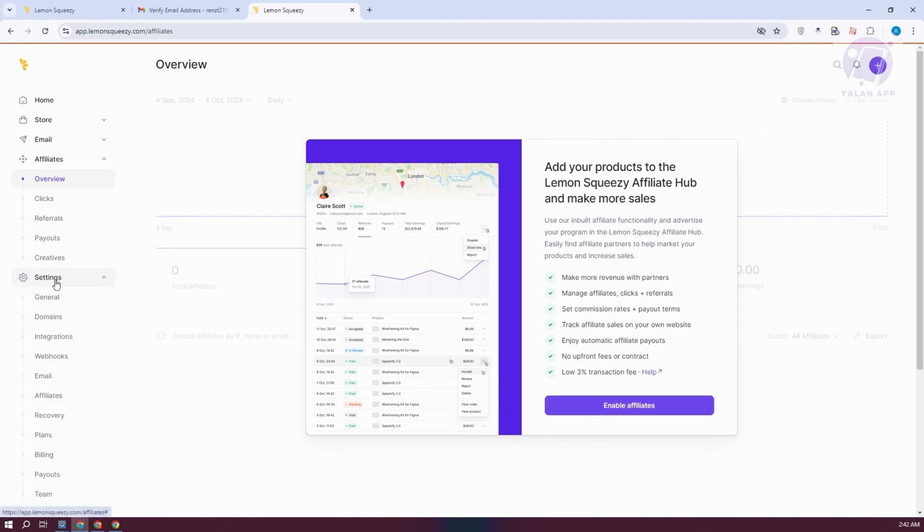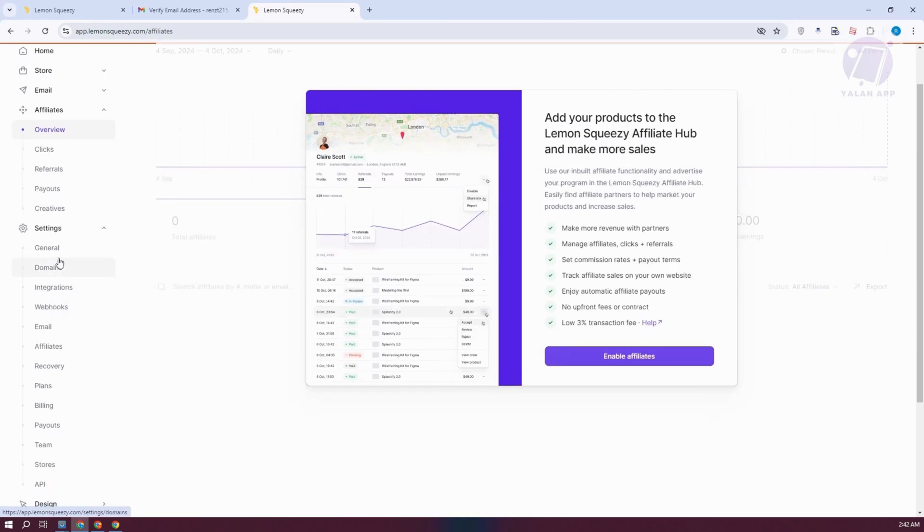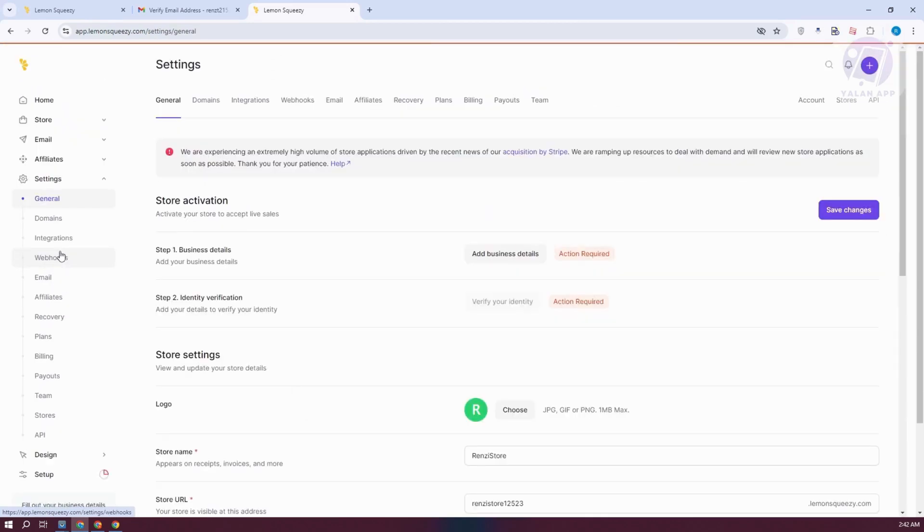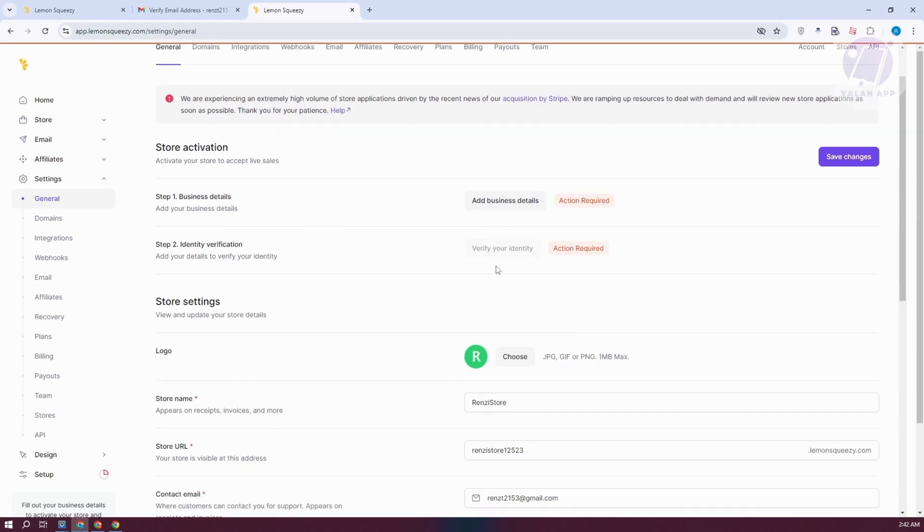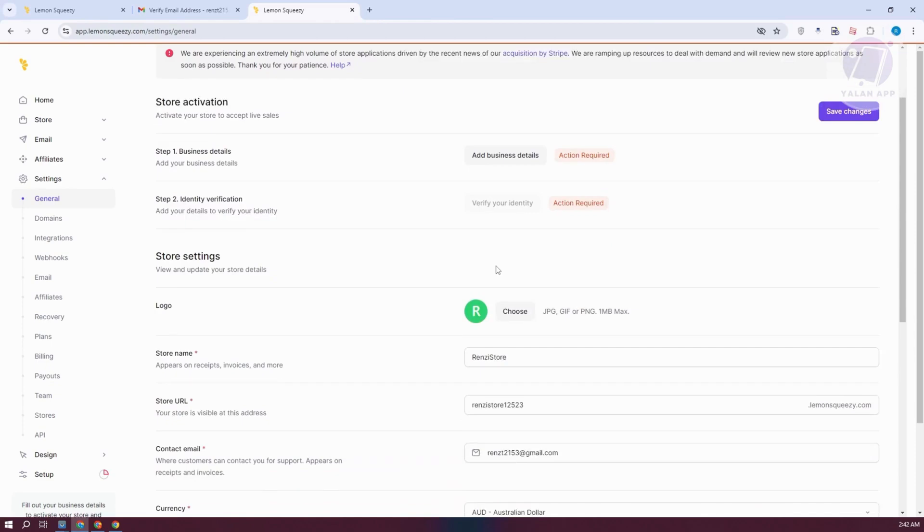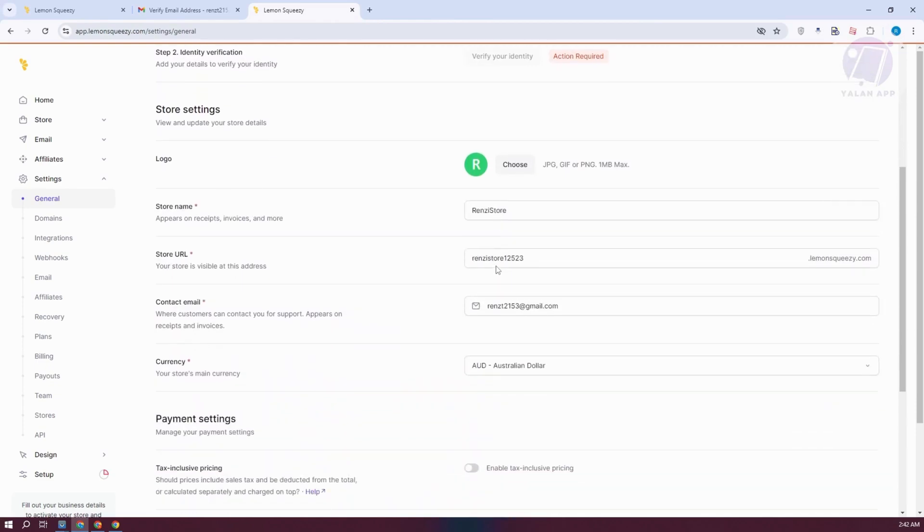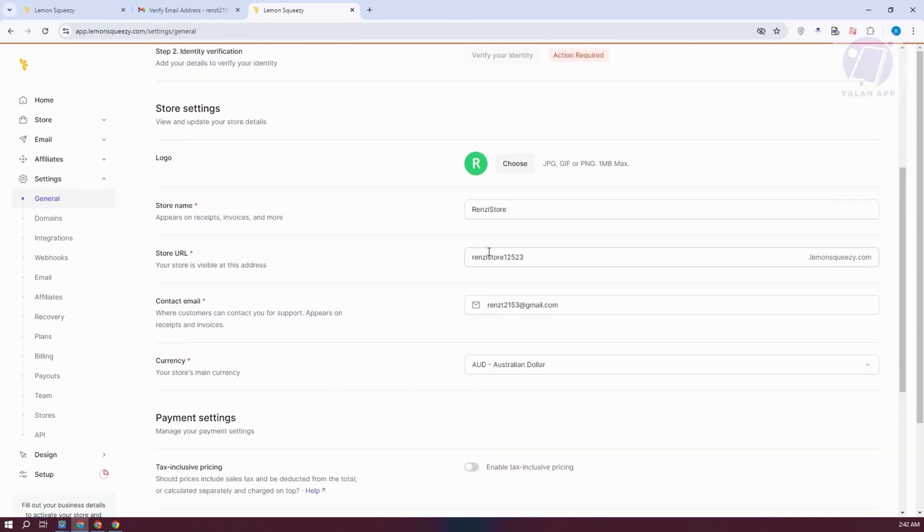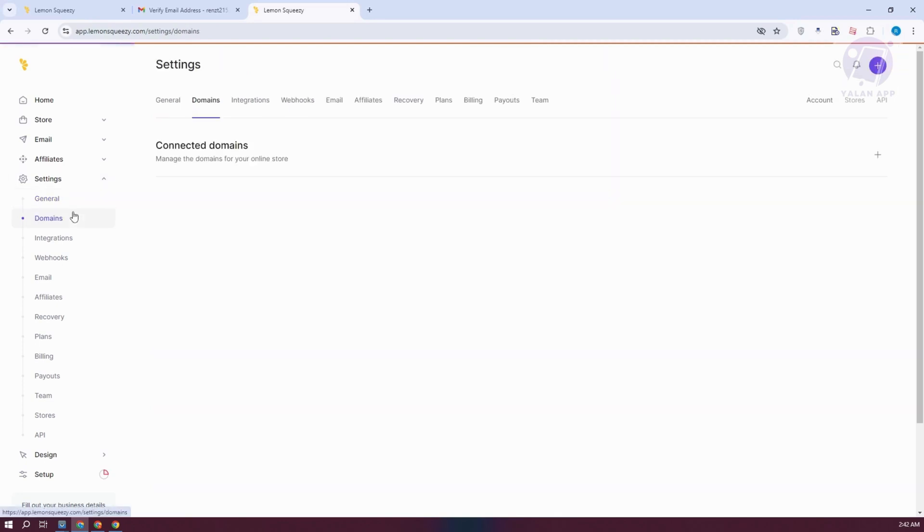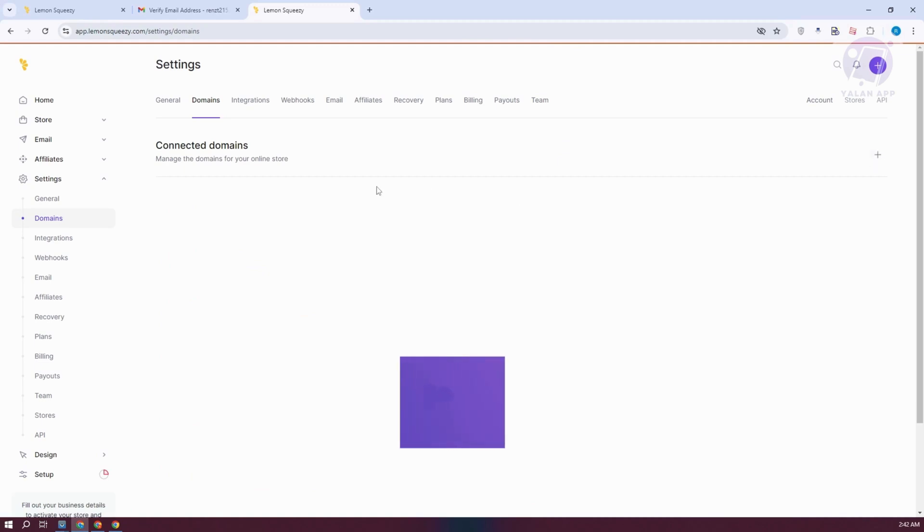Settings here will contain different settings for your account. That includes the general settings for account like your store activation. By the way, for you to activate your store, you need to provide all the required information here, including the business details and identity verification. But you can change a few things here for your store if you want to in the general information. Domains here will have the option to connect a custom domain if you want to use one.